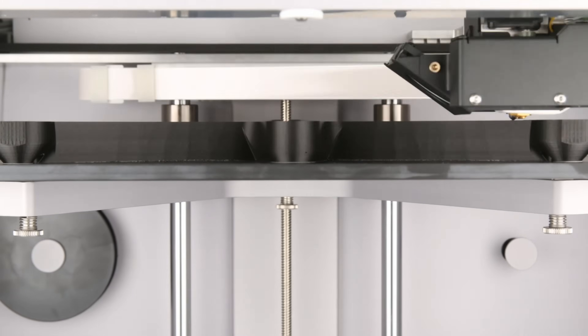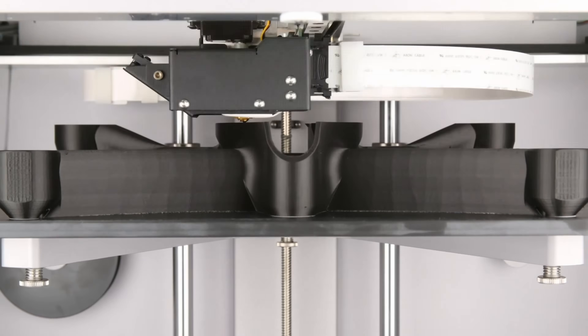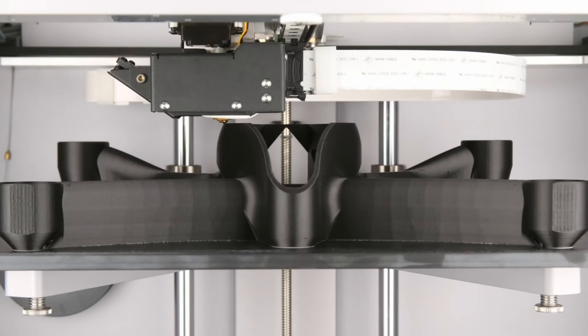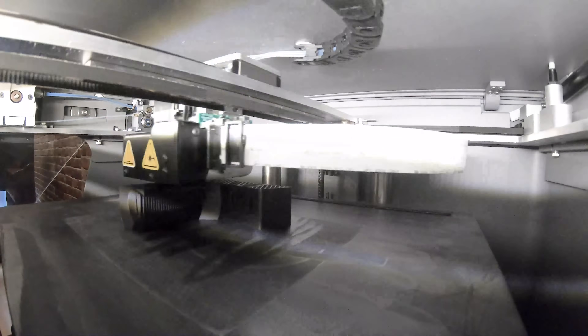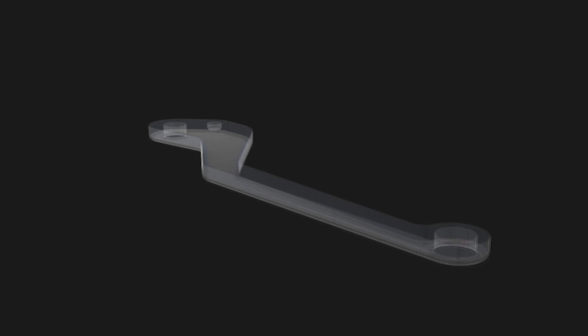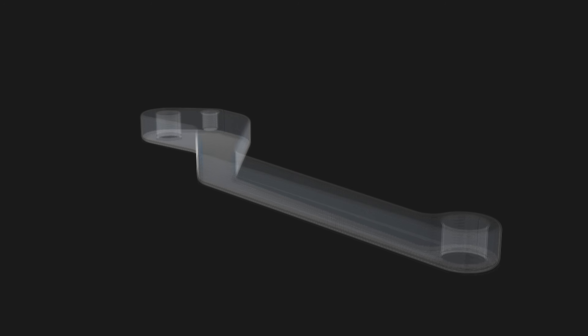3D printing being an additive versus a subtractive process opens up a wide range of design opportunity, but also comes with limitations that should be accounted for in your design. First of all, 3D printing is a layer-by-layer process. Cross sections of parts are extruded on top of one another to build up your model, which uncovers one of additive's biggest advantages: a complex part is just as simple to set up as a basic one.